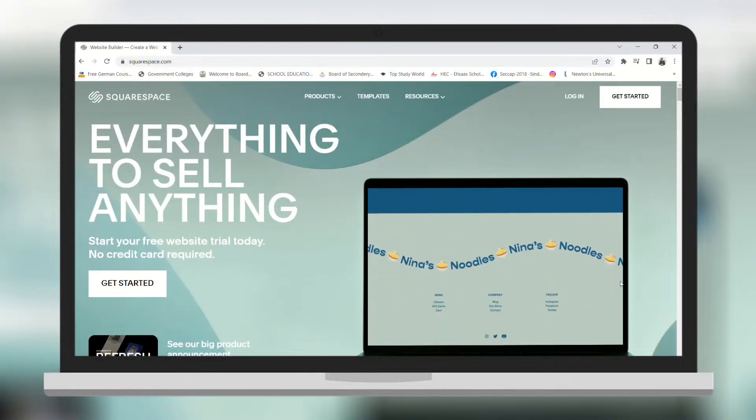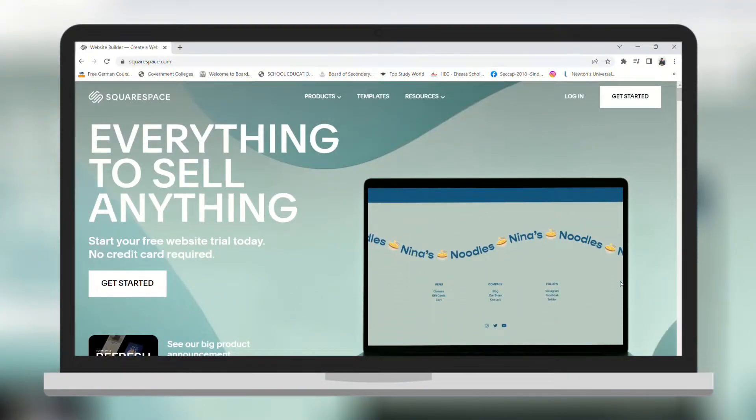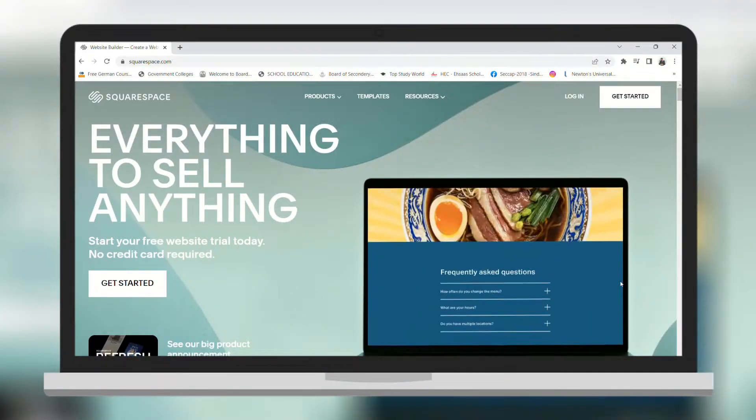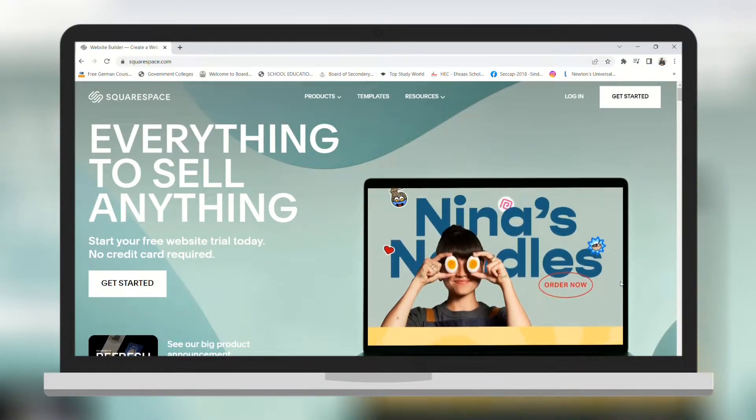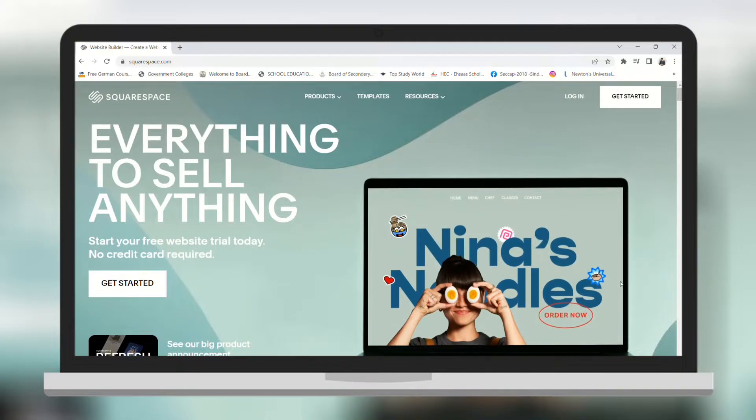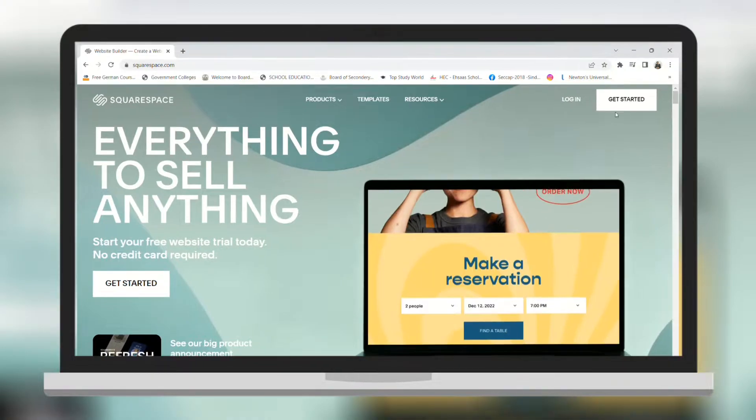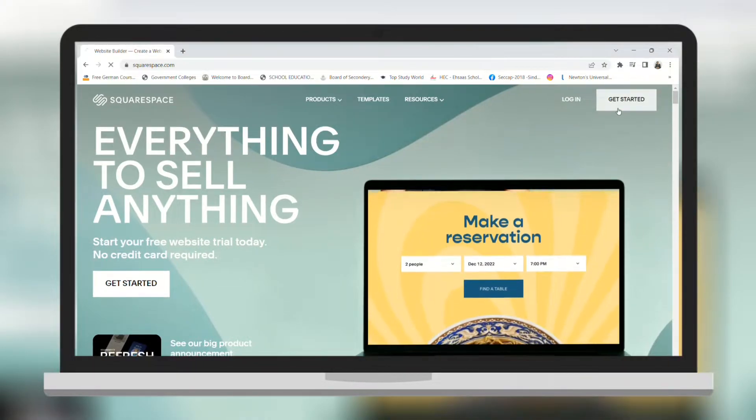In this video I will show you how you can use Squarespace and how you can create a new website for your business. So let's dive into it.